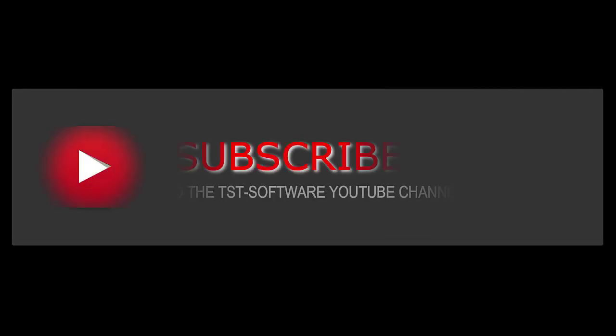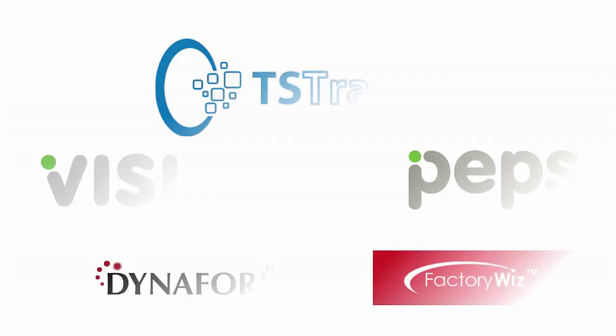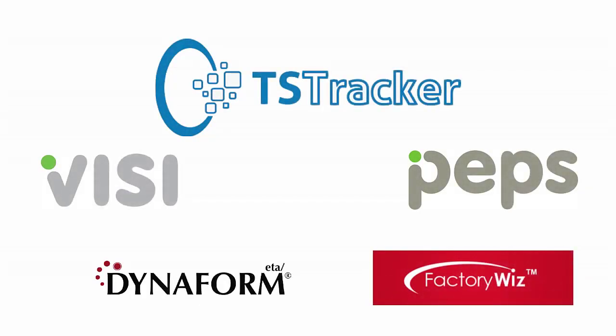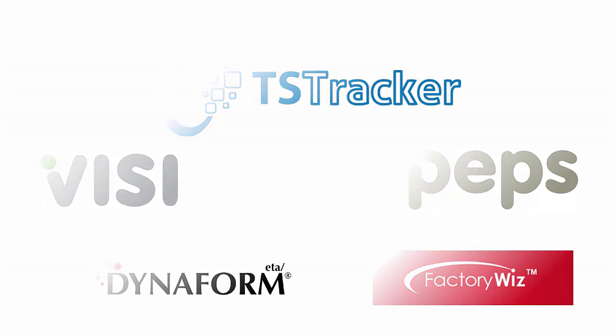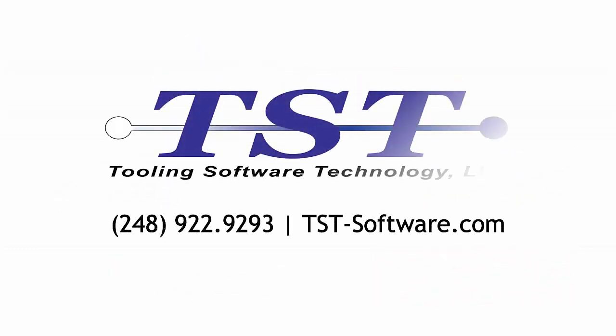Thank you for watching, and if you have any questions, you can contact us by phone at 248-922-9293 or visit our website at www.tst-software.com.